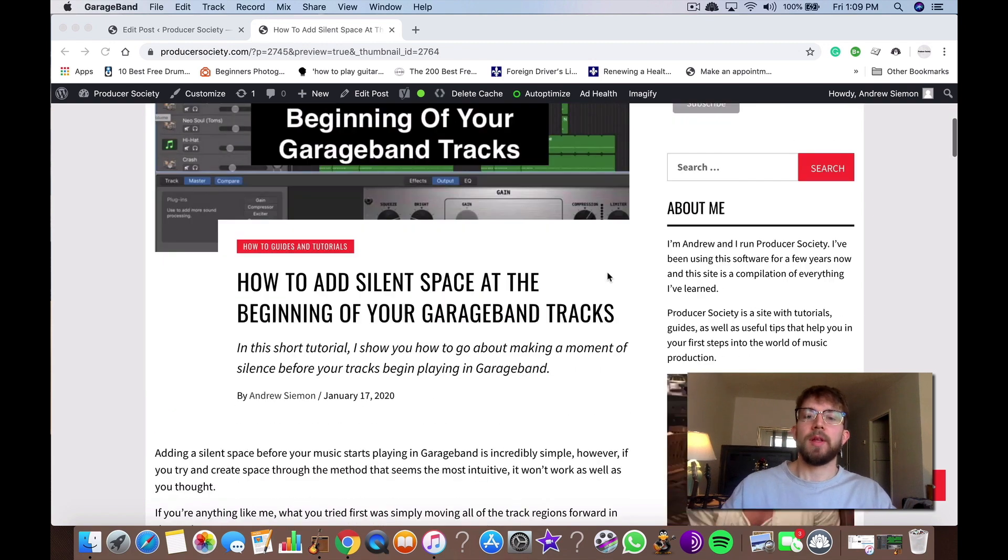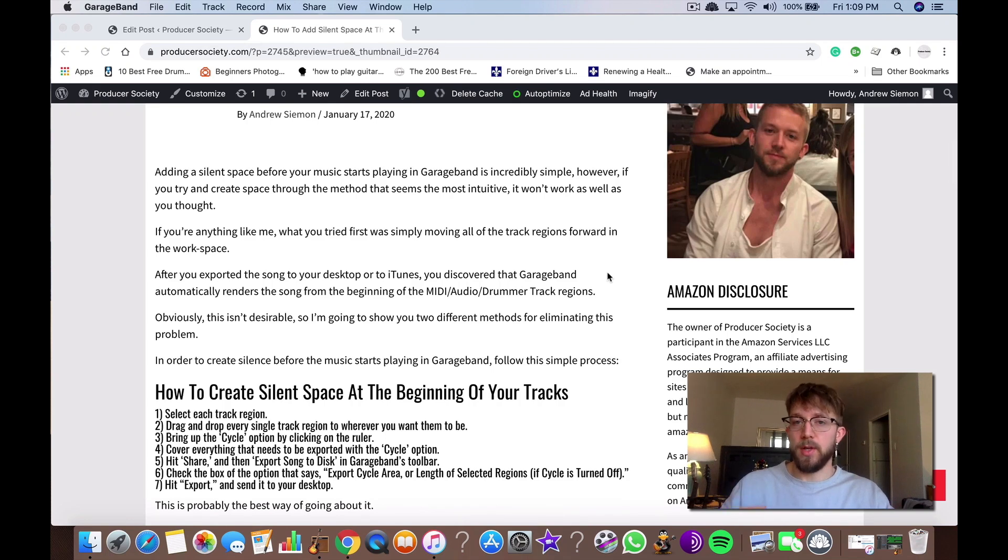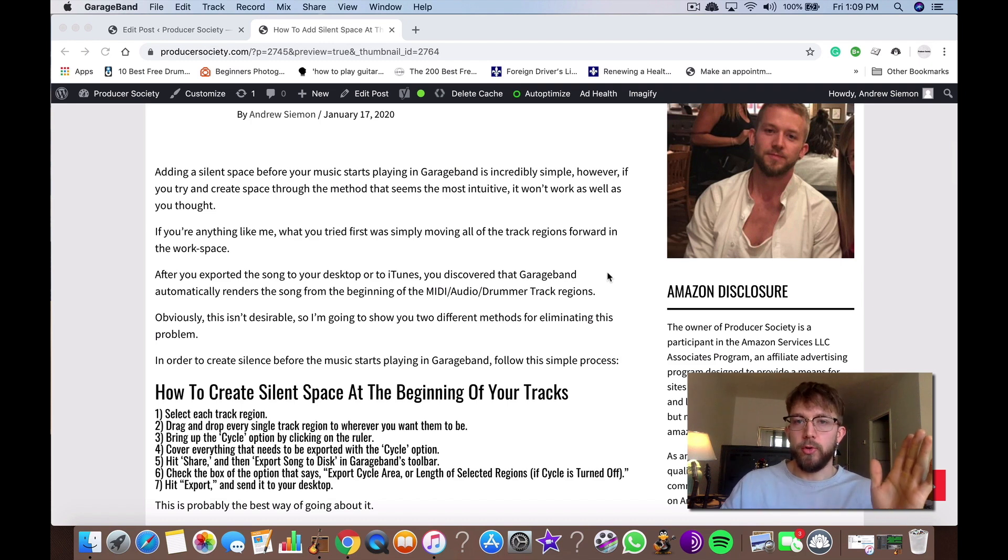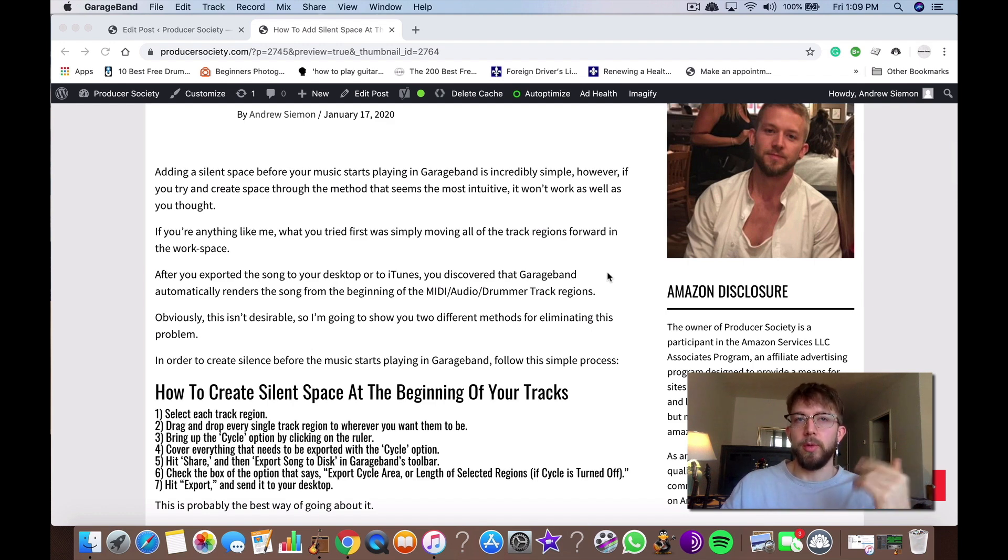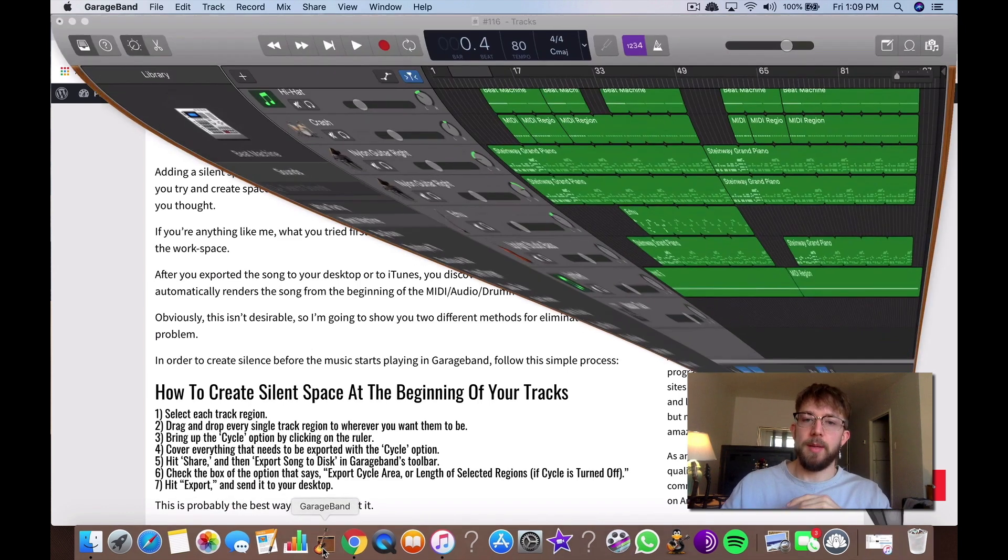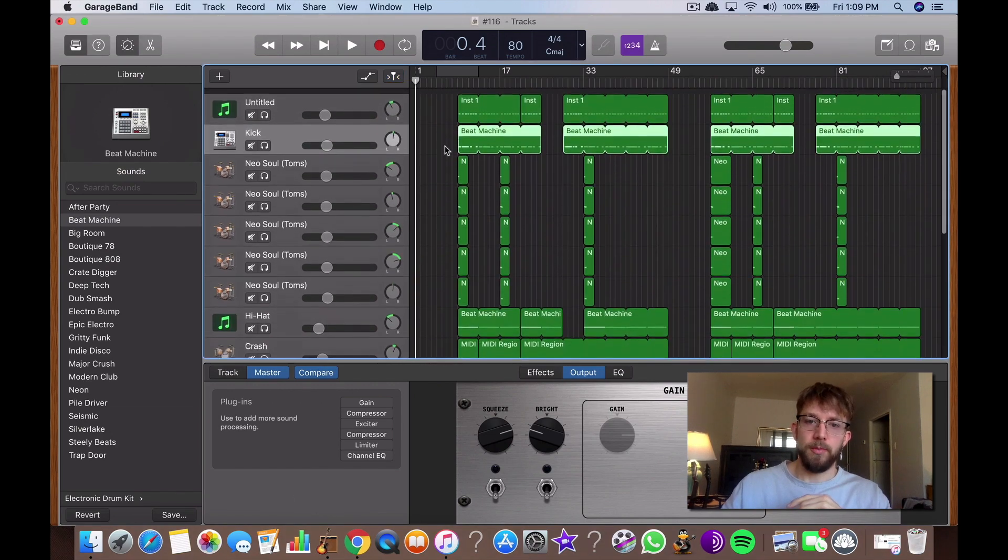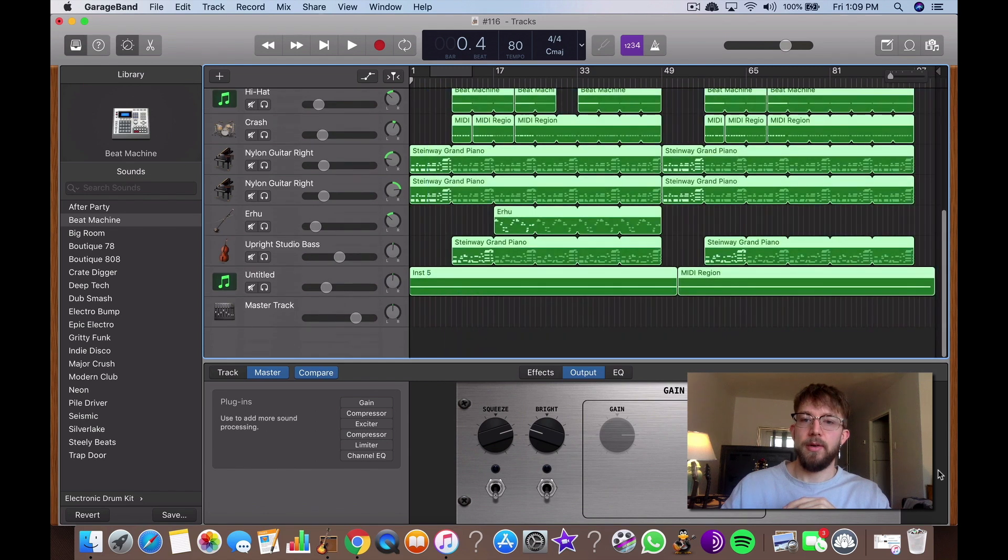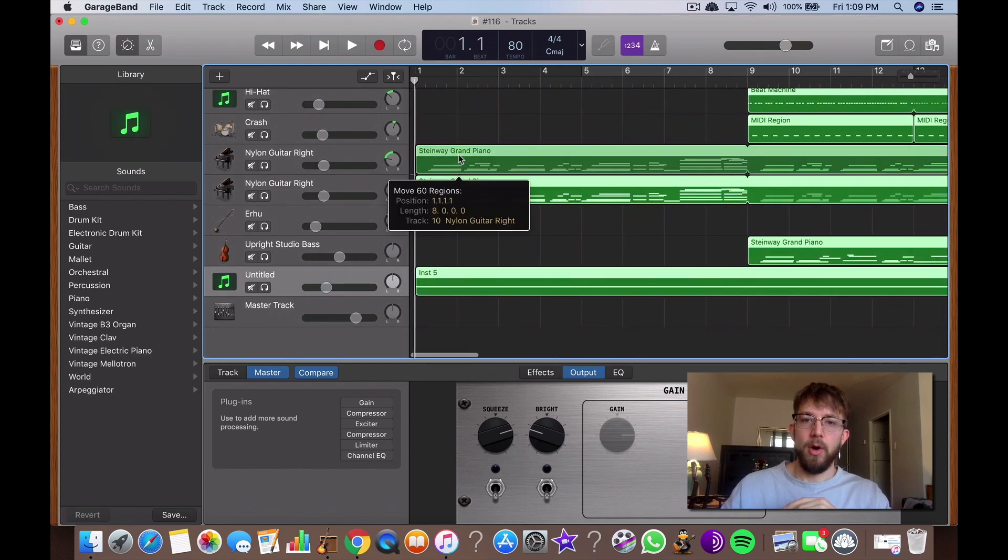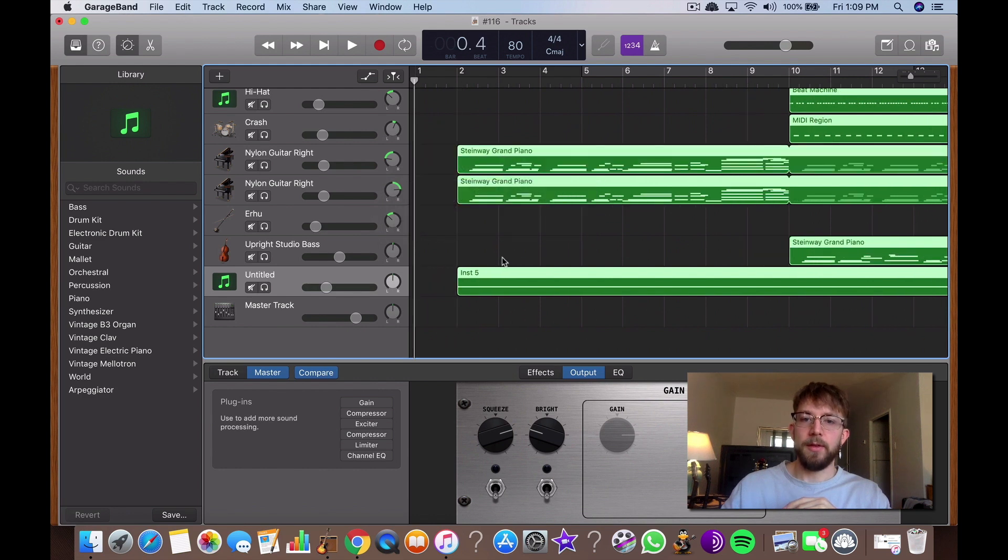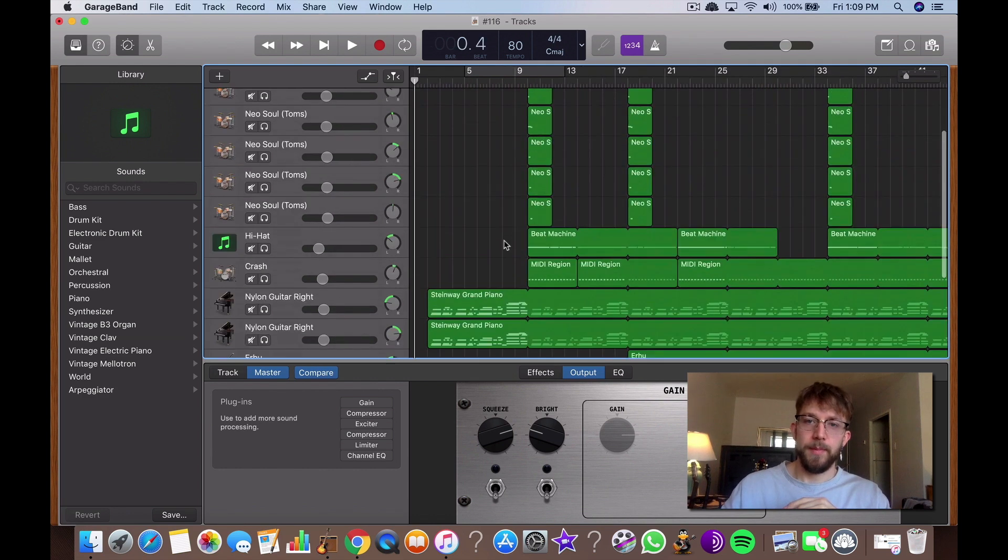So if you're anything like me, you've tried to add a silent portion of the song, maybe one or two bars of silence before the music starts playing, and the intuitive way that you think would work would be just to simply move all the track regions over a little bit. So you would think that you would just select it all like this, select all of it, and then drop it one bar ahead, and then you export it, and then it's all good.